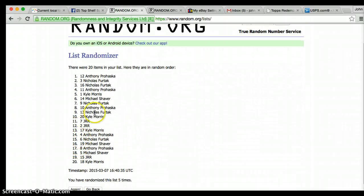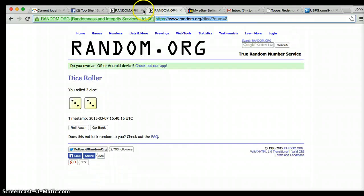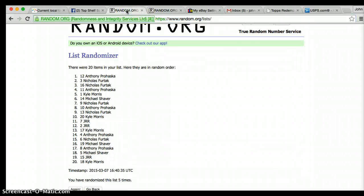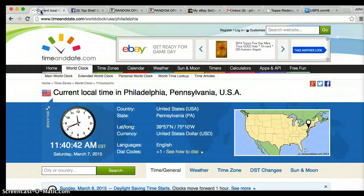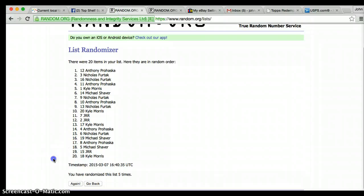After roll 5, Anthony is on top, Kyle's on the bottom. Dice want us to go 6. We've gone 5. Current time is 1140.